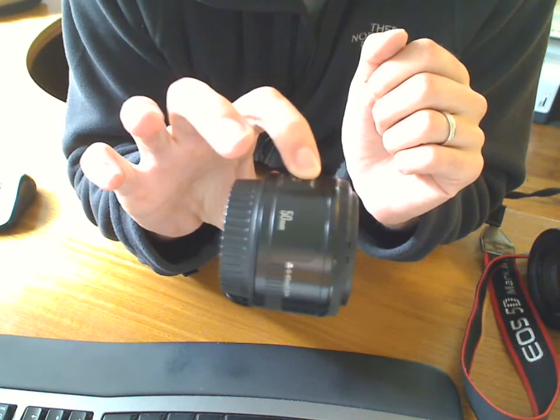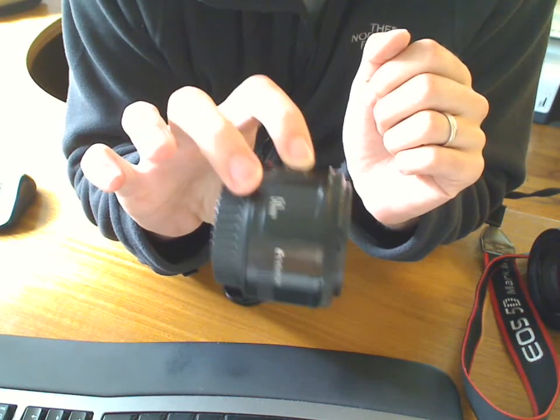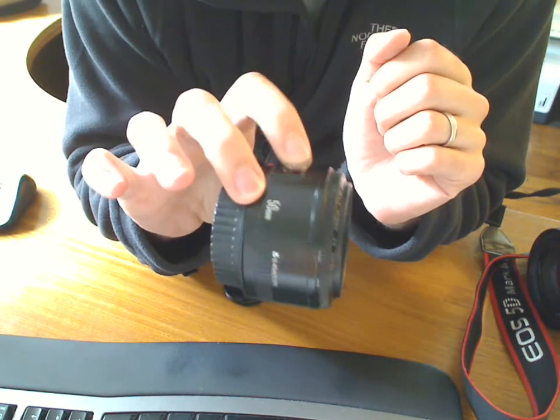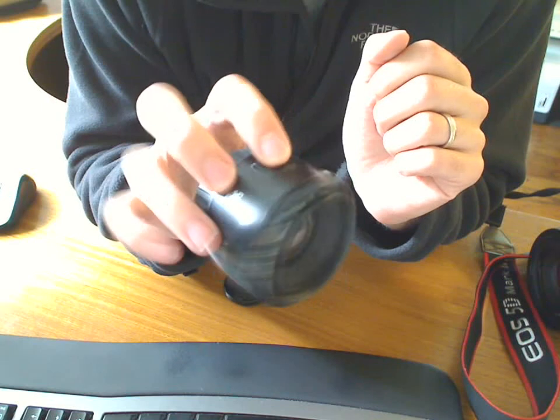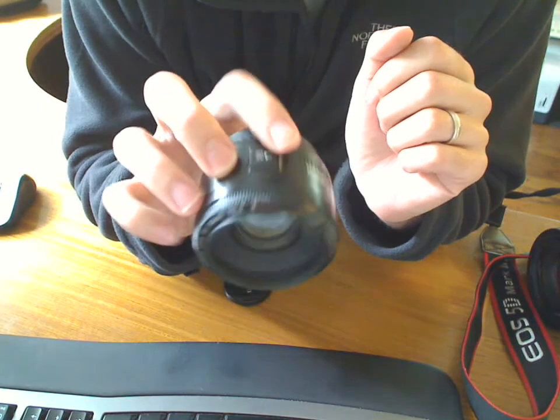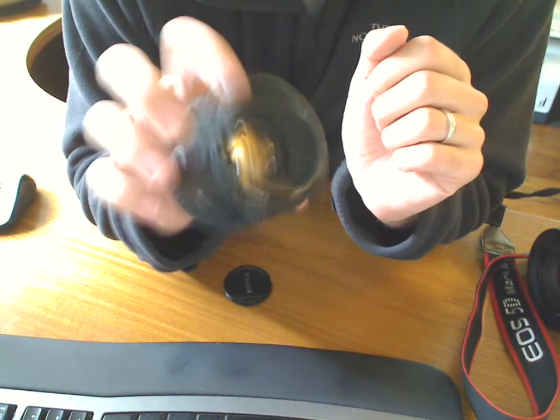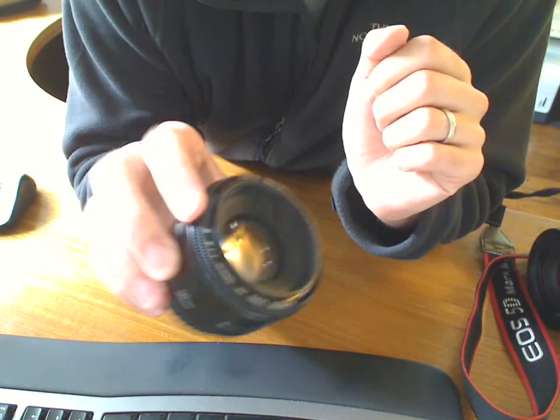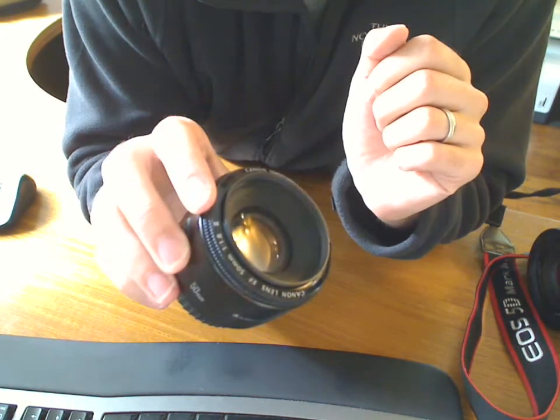Even if you're not just starting out and you want some more prime lenses, if you don't have this one, if you don't have any primes, look at this one first.